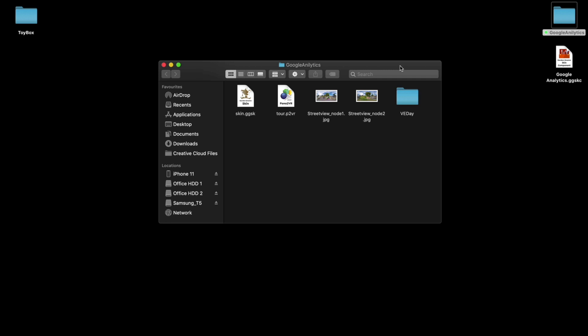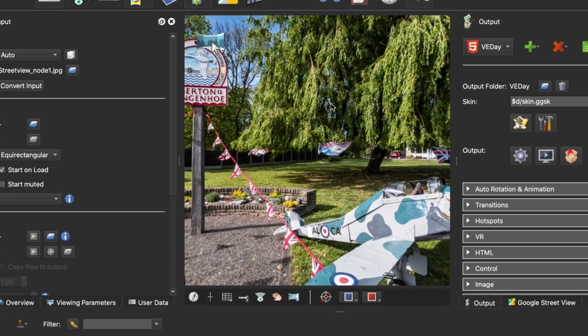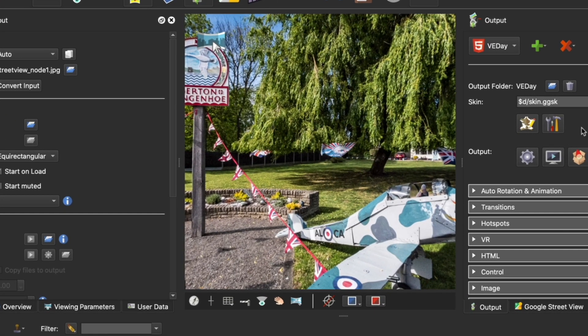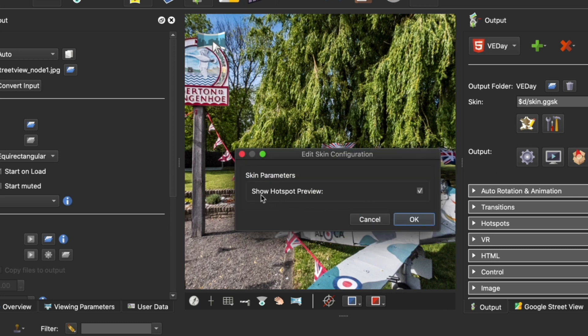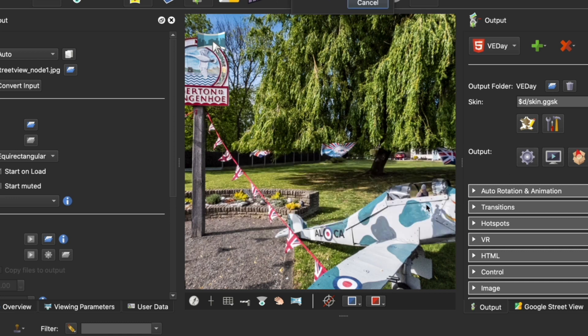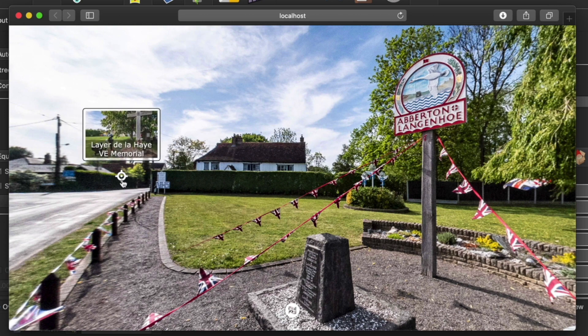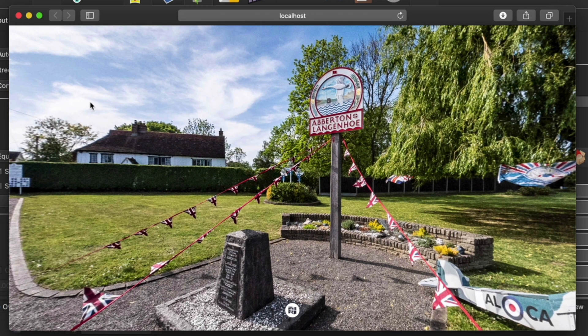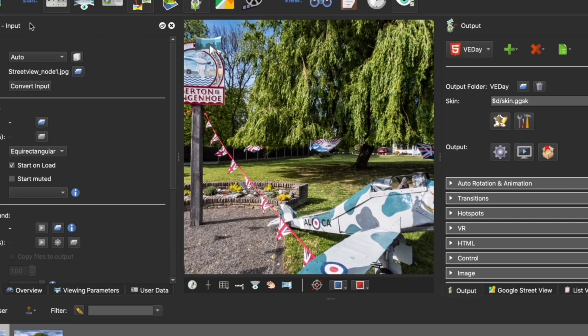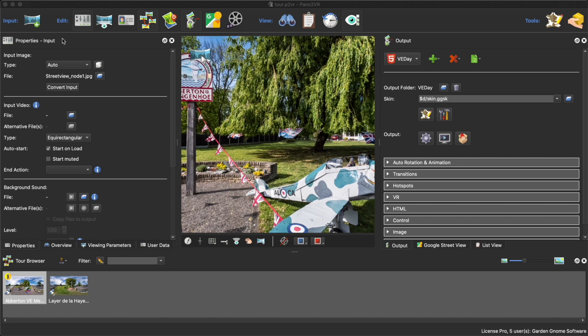I have a project here - it's a two-node tour. Its claim to fame is it has a VR button, and each node has a Google Street View counterpart so you can view it on Street View. Let's open up the project. You can see it's got an active skin configuration button - if I click this you'll see I can hide, enable, or disable the hotspot preview. Here is the button to see this particular node on Street View.